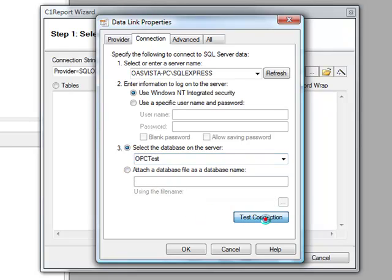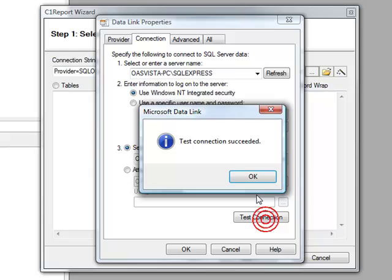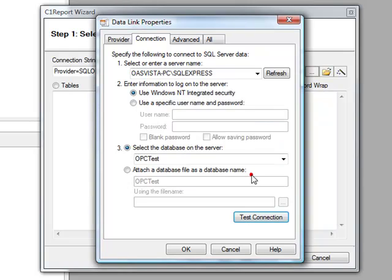We'll then select Test Connection. And if the connection is valid, you'll see this dialog that says Test Connection Succeeded. We're now ready to select OK.